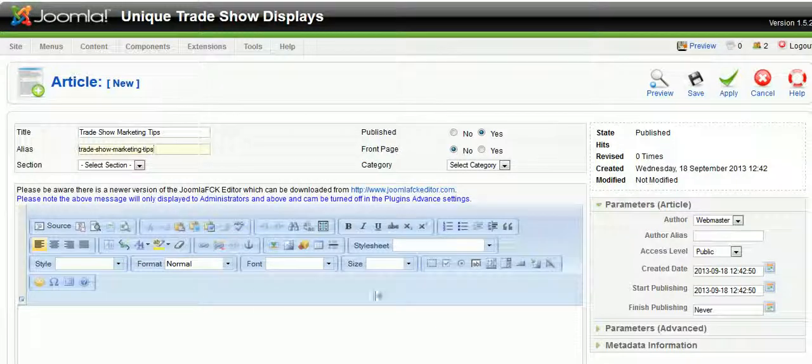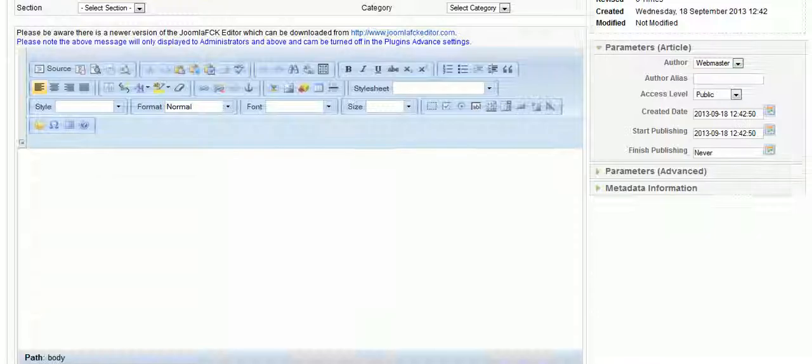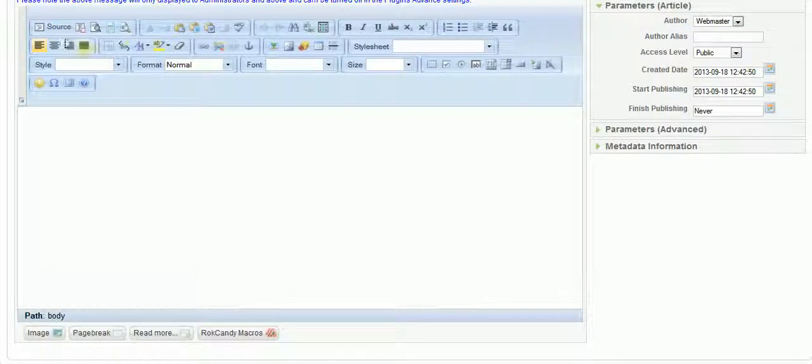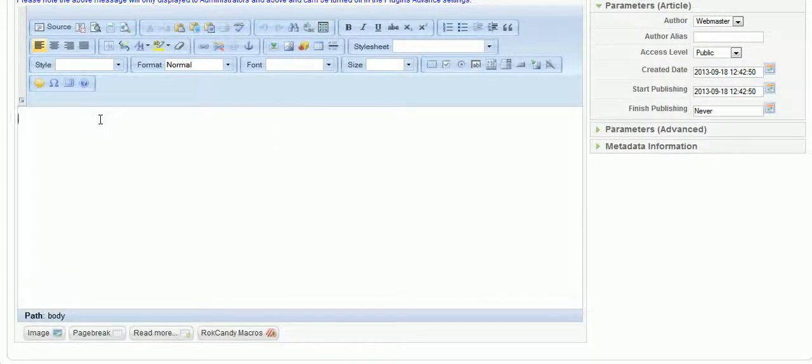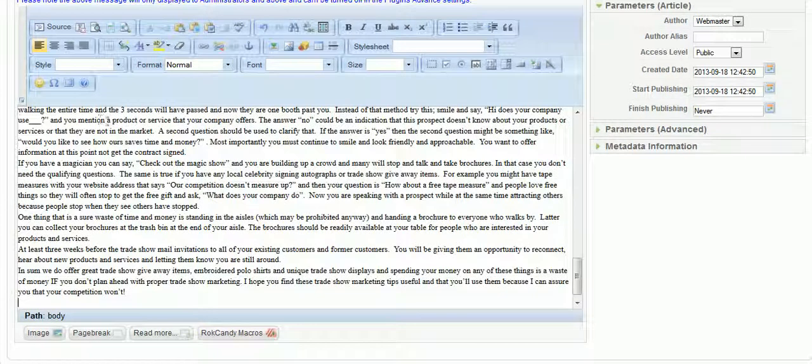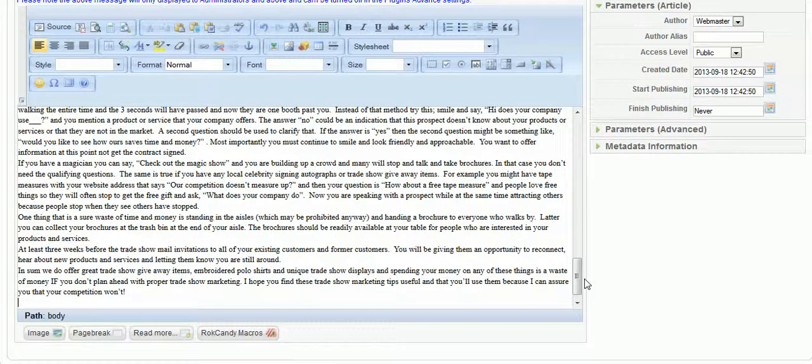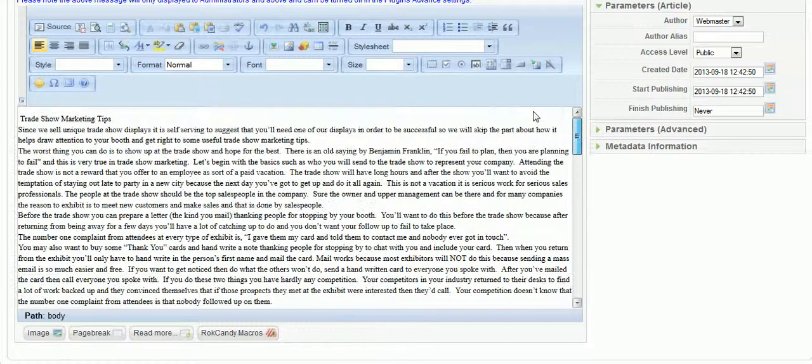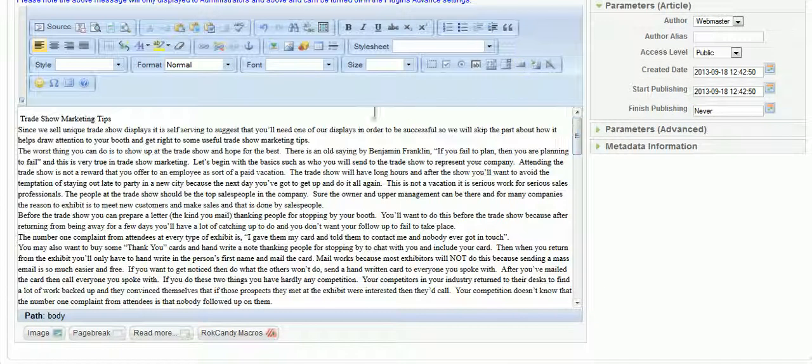So now that I've copied it and pasted it into Notepad and I've copied it from Notepad, now I'm pasting and now all my formatting is gone. So if I had anything that was bold it's gone.